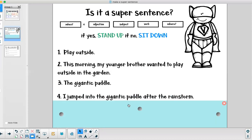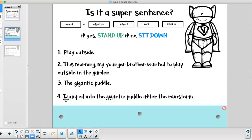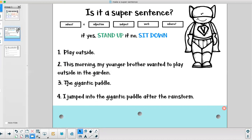All right let's look at the next sentence. Number four. I jumped into the gigantic puddle after the rainstorm. Is this a super sentence? It is. I hope you're standing up. It looks like we took number three, which was not a super sentence, added some of those components we were missing and made a super sentence.